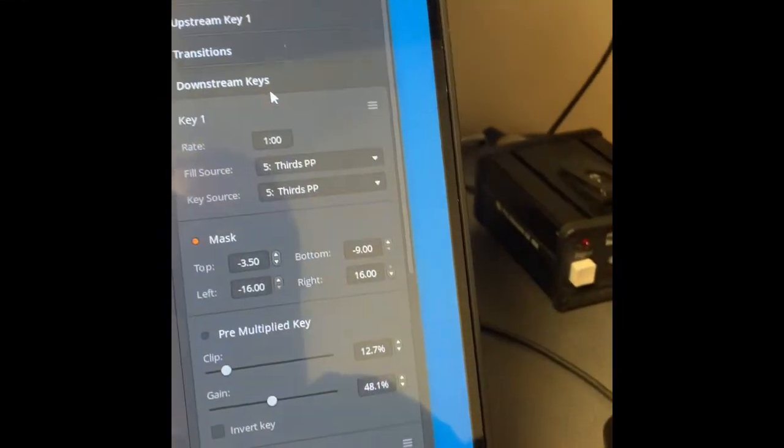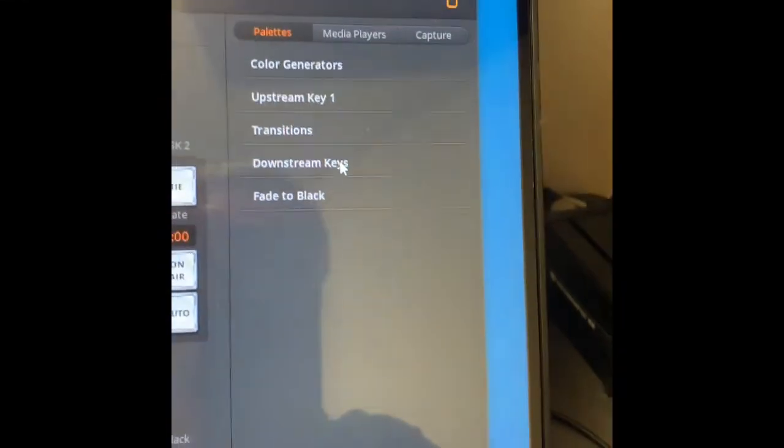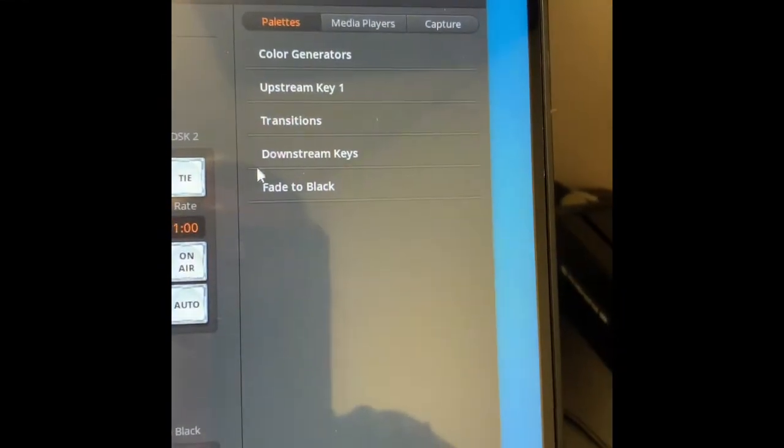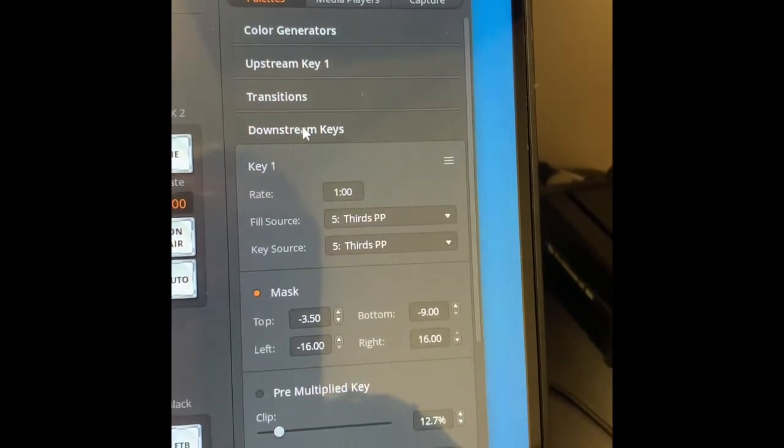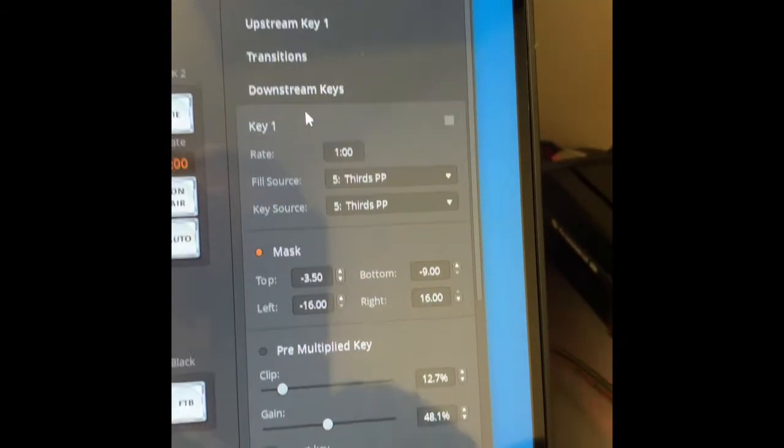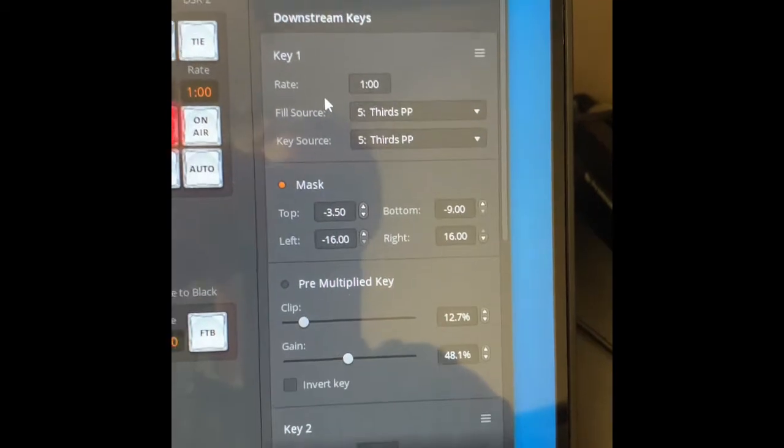Now let's look over here at this section. We'll see downstream key and we will open it. First let's talk about the fill source and the key source.